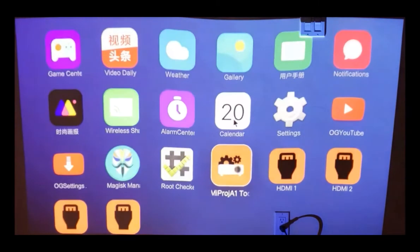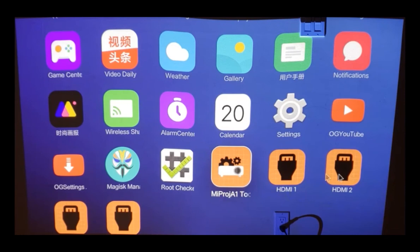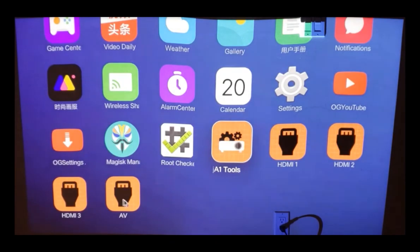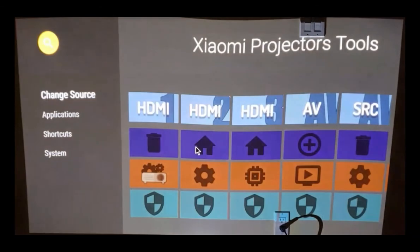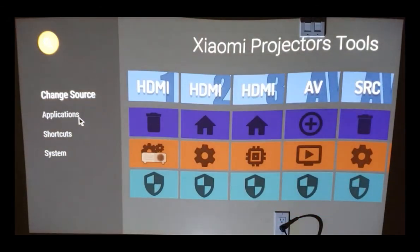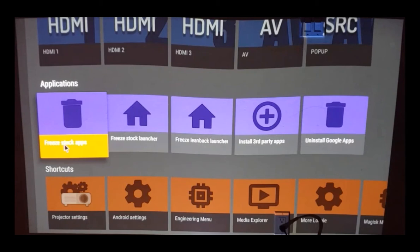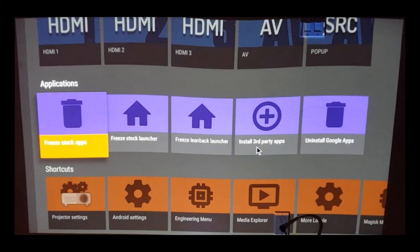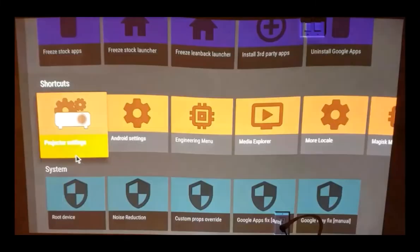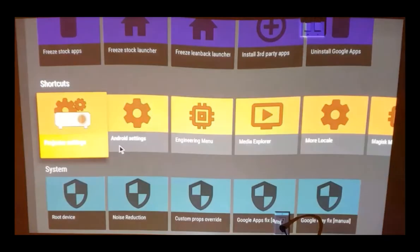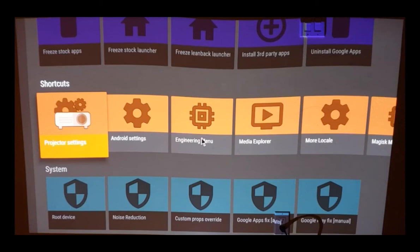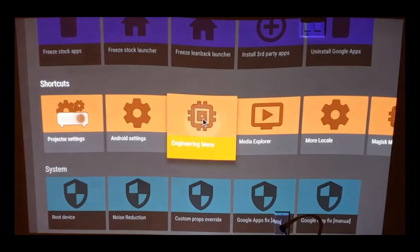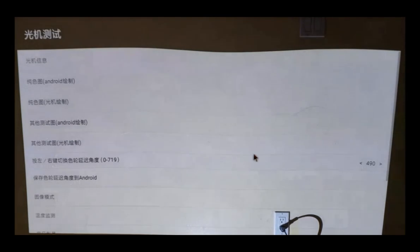We got HDMI 1, input 2, similarly we got 3 and AV input. Right, so we can directly launch the application from here. Let's open the tools. In the tools we can have control about what applications to be launched or freeze. We can freeze the stock launcher, lean back function and we can have third party applications installed. We can have control of the engineering menu on this one, Android settings and all those other menus. Basically, it gives and opens gates to have full control over this projector.